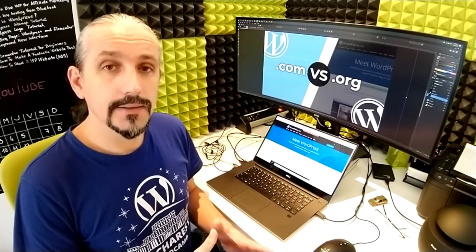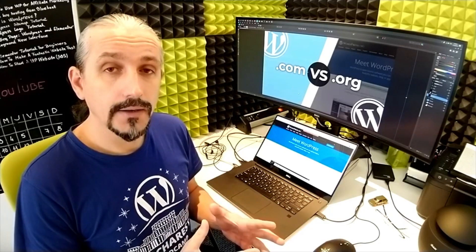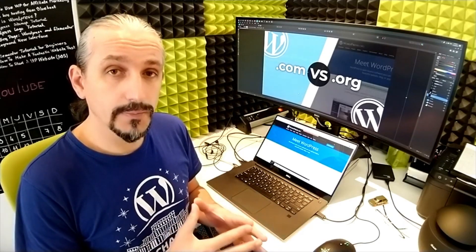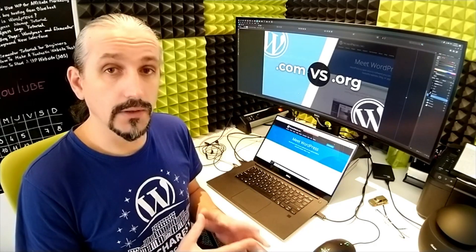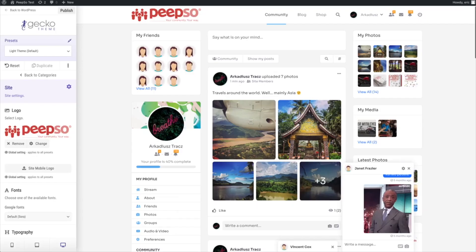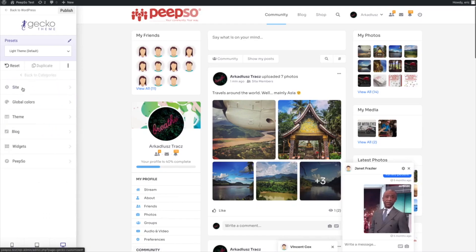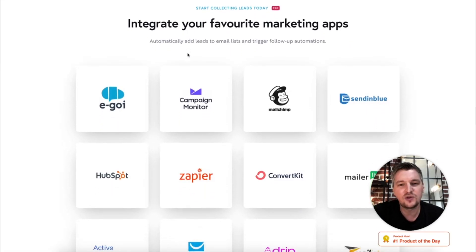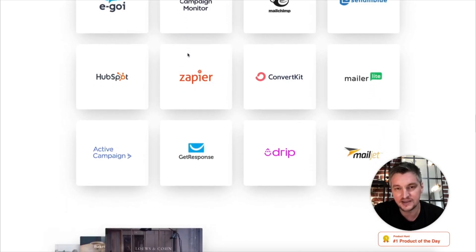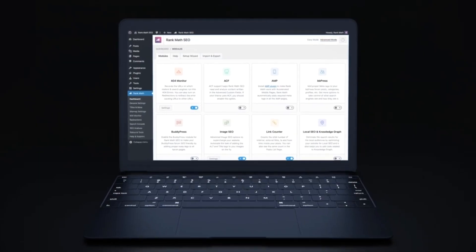WordPress is by far the most popular way to build a website. This page blocks feature is available now in the latest version of Thrive Architect for WordPress. Just to give you an easy way to understand what Breezy Cloud is.